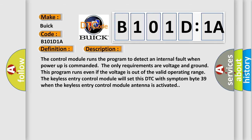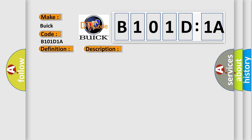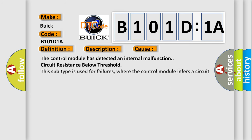This diagnostic error occurs most often in these cases. The control module has detected an internal malfunction. Circuit resistance below threshold. This subtype is used for failures where the control module infers a circuit resistance below a specified range.